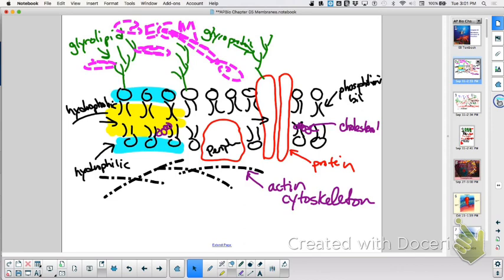Osmosis is the diffusion of water from a higher concentration to a lower concentration. Water must flow from the hypotonic side. How did a cucumber become a pickle? It was in a hypertonic solution, and the cucumber was hypotonic, so the water left the cucumber, and it became a pickle.